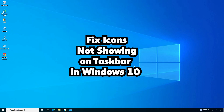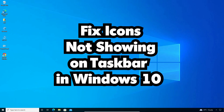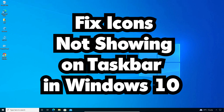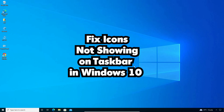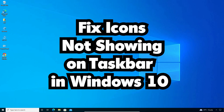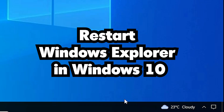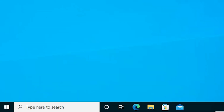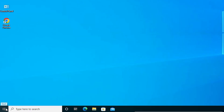Hello guys, welcome. In this video we are going to see how to fix icons not showing on the taskbar in a Windows 10 PC or laptop. It is a simple error and I will give multiple ways to fix it. On my taskbar some icons are missing and I want to get them back.